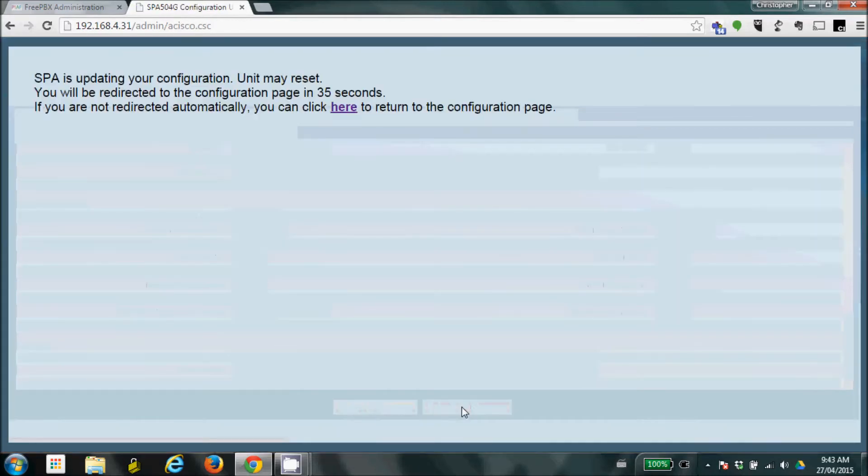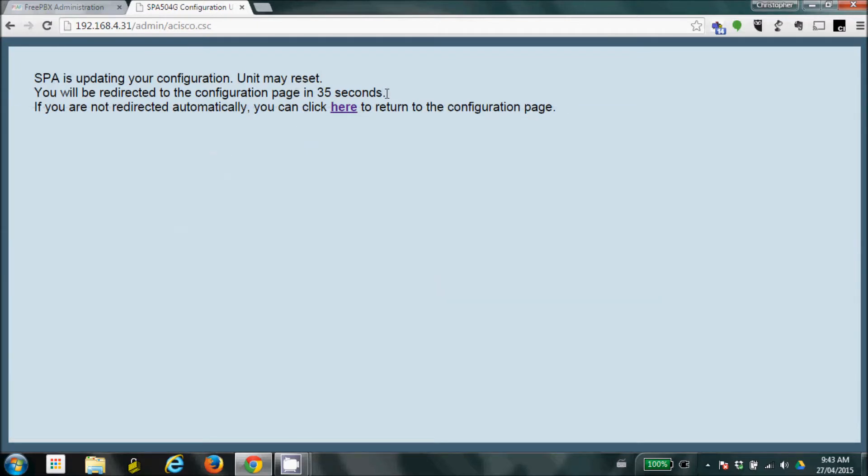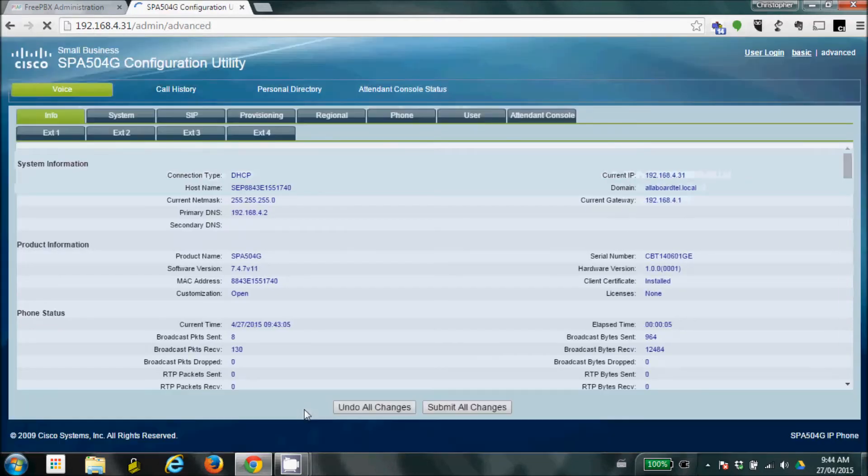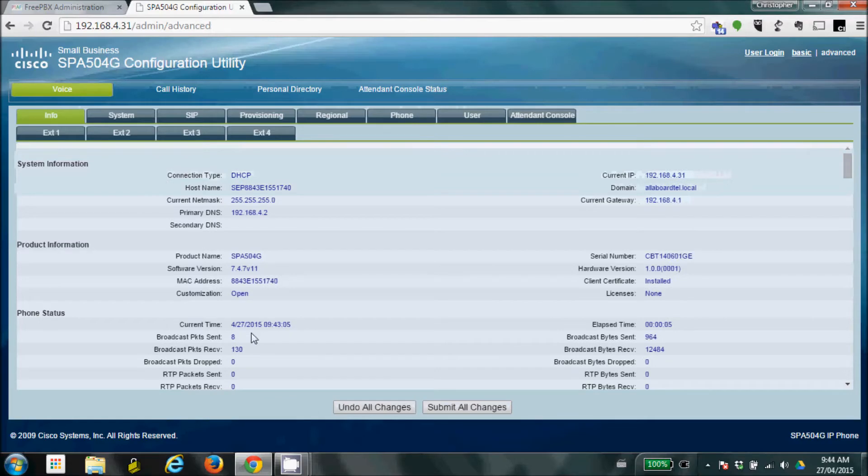And now you'll see a screen pop up saying it's going to reboot the phone. It's going to take about 35 seconds. We're just going to speed up the process here a little bit to make it a little bit faster than 35 seconds. And as we see, our website is starting to reload. That means the phone has rebooted. And there's our main screen.